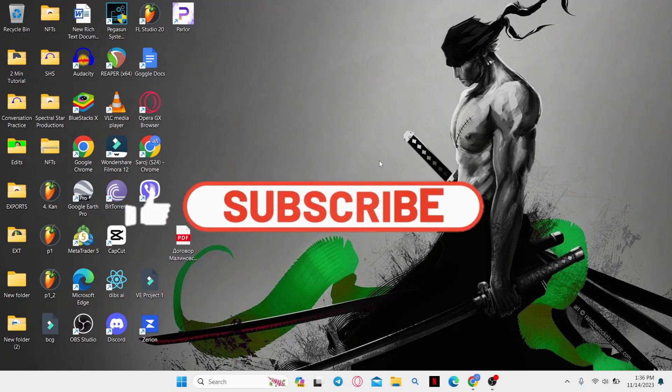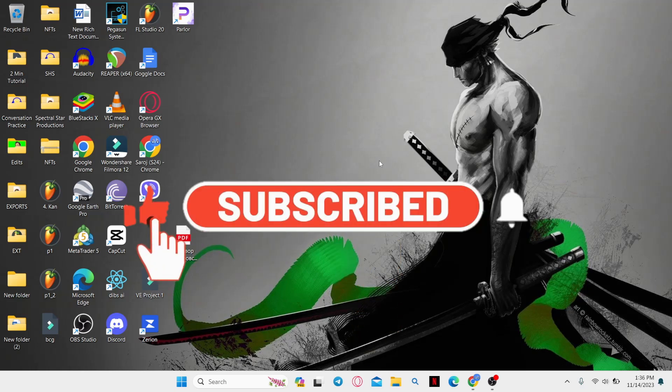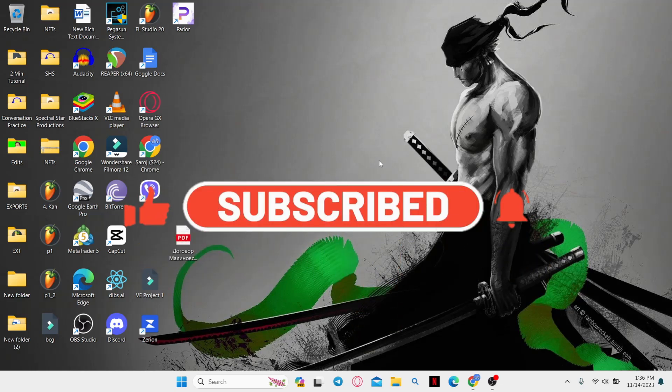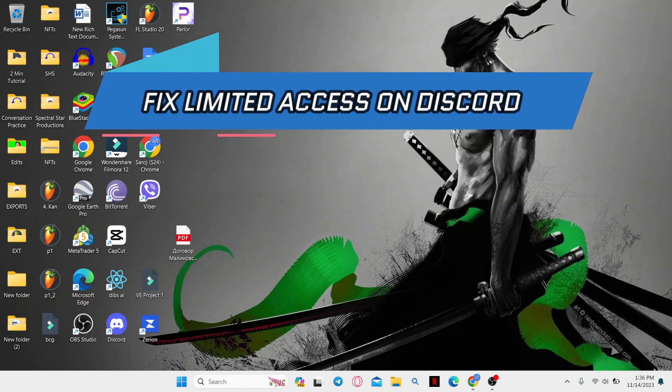Hello everyone and welcome back to another video from How to Fix Online. In this video I'm going to show you how to fix limited access on Discord. So let's get started right away.